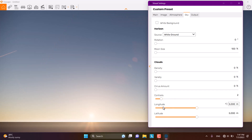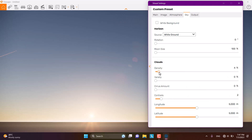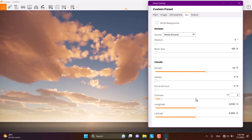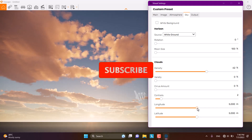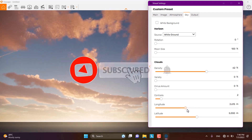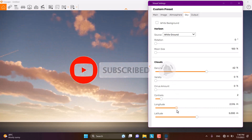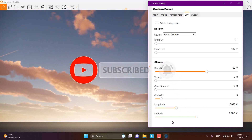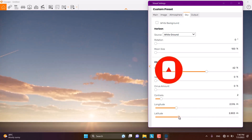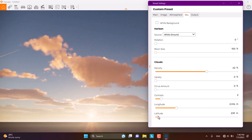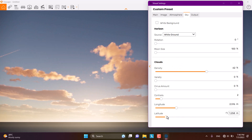The last options are Latitude and Longitude. When you increase the density of the clouds, you may need to reposition the clouds in the sky. You can use Latitude to move them on the X position, or Longitude for the Y position. It depends on you.